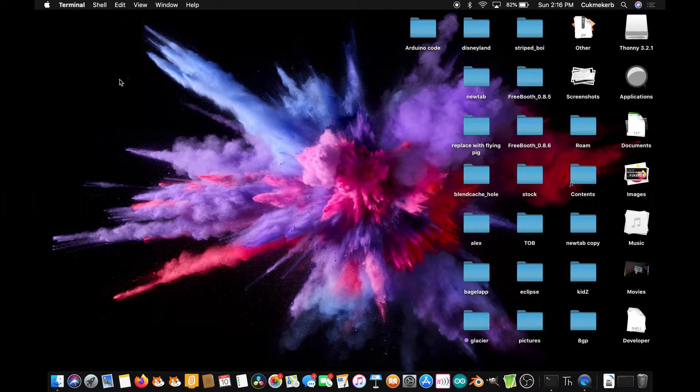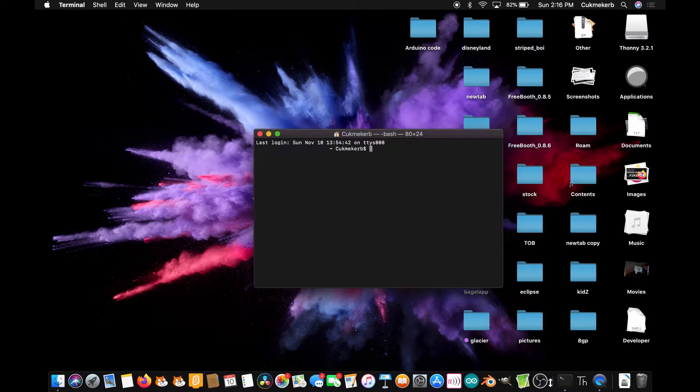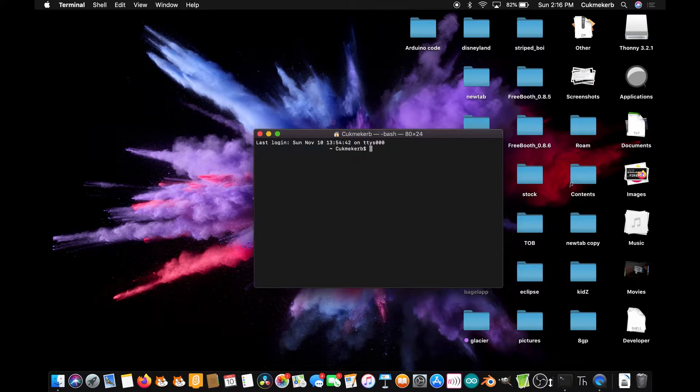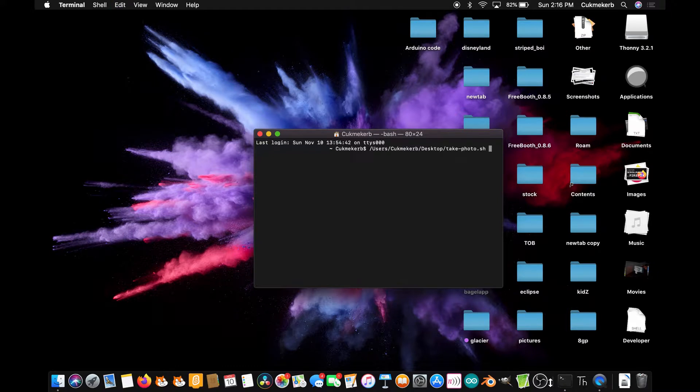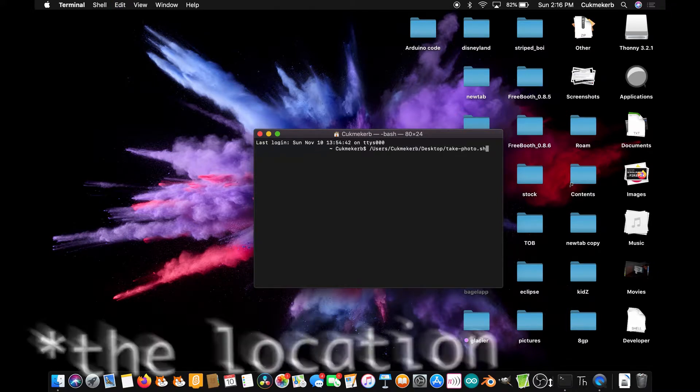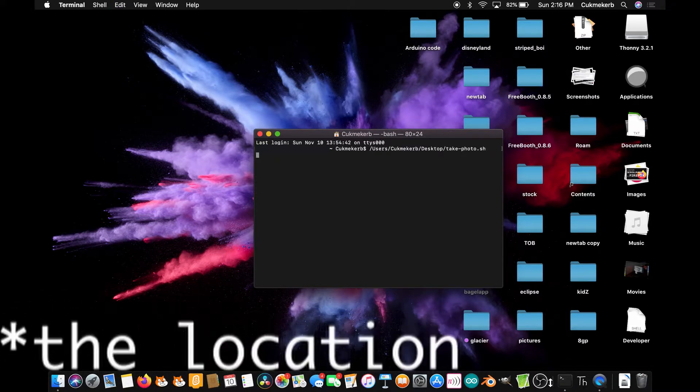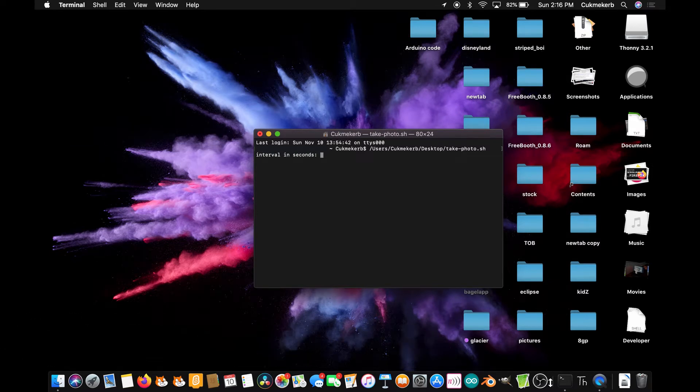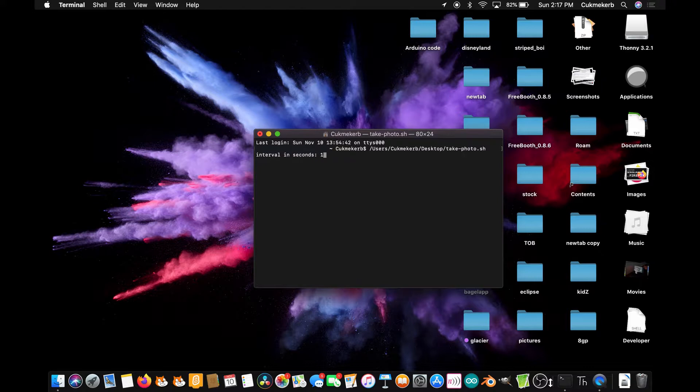So if you go over to terminal and paste in the path to the script, press enter. It asks you for an interval so I'm going to do one second. My camera's right next to the computer so you should be able to hear it.